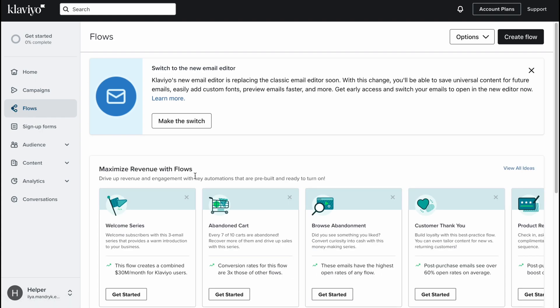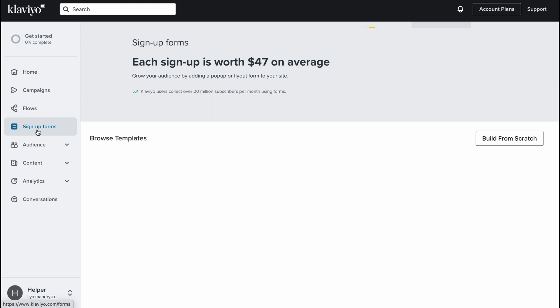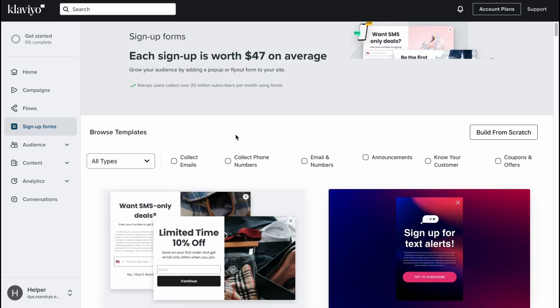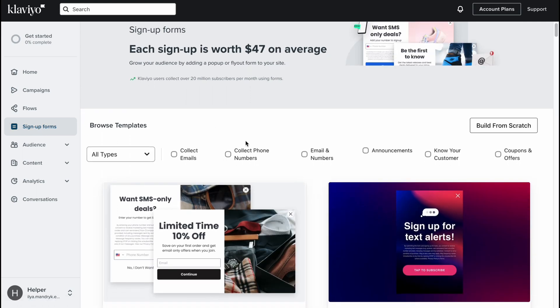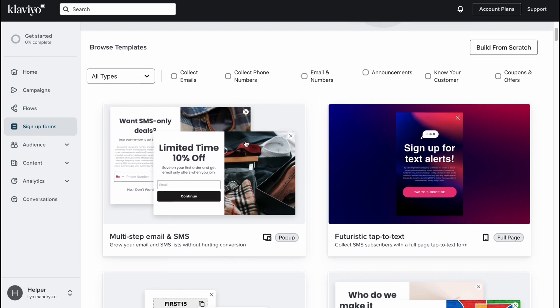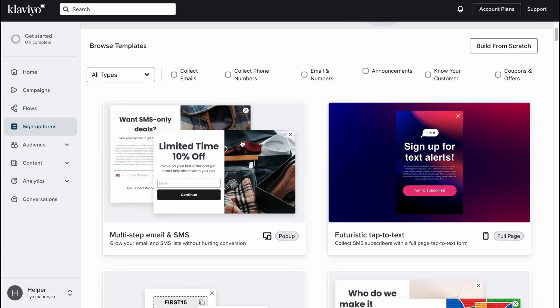On the flows area we can find all the information about the flows. Sign-up forms provides us the opportunity to work with different forms. As you can see there are a lot of different templates we can easily use, some of them are free and some of them are paid.